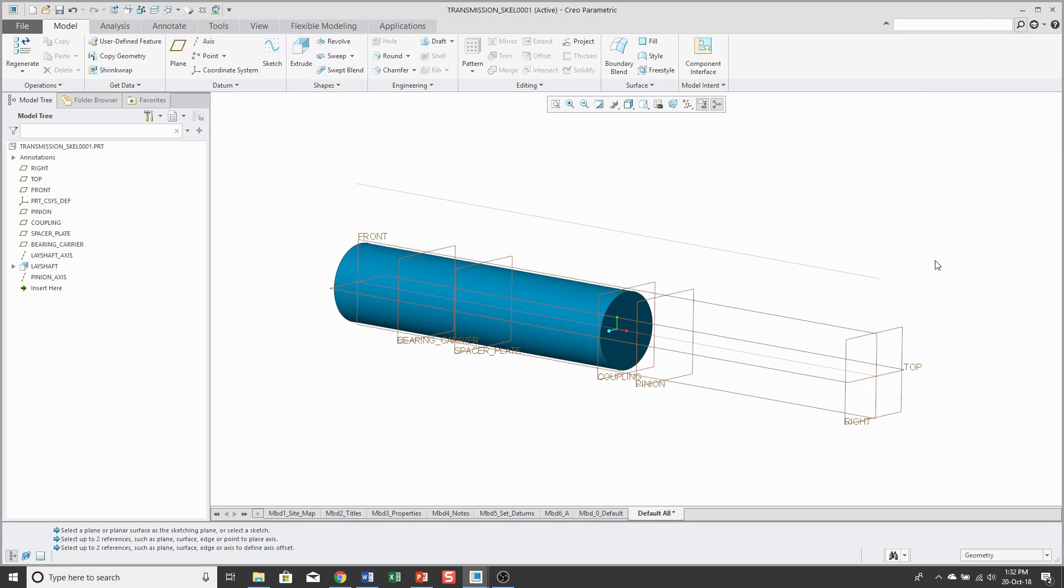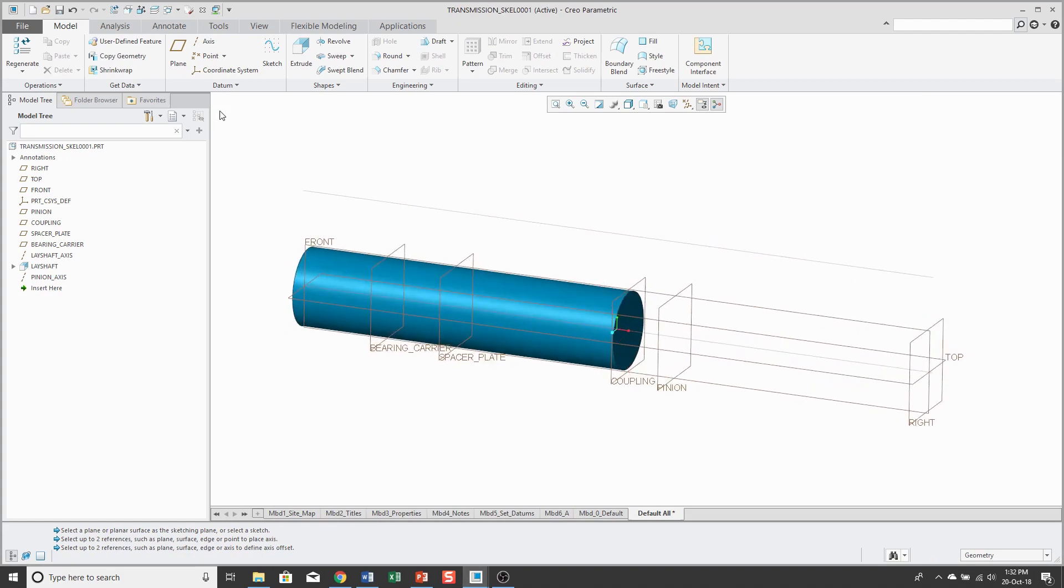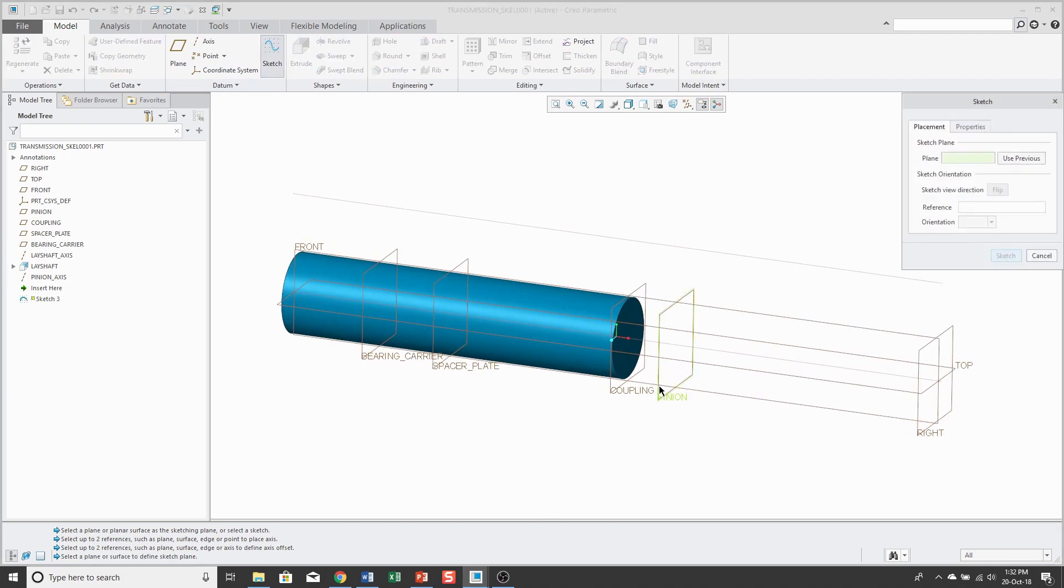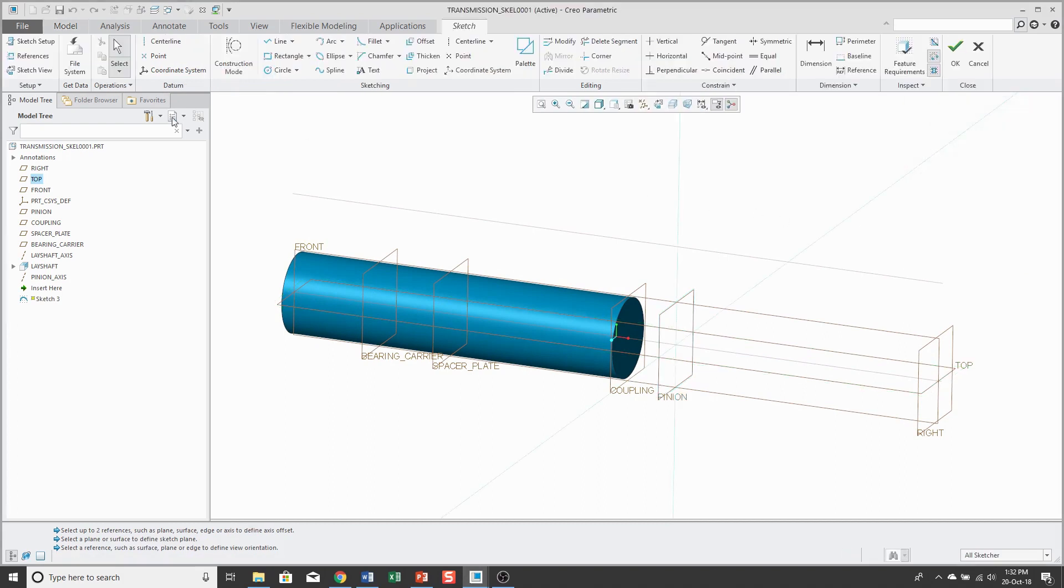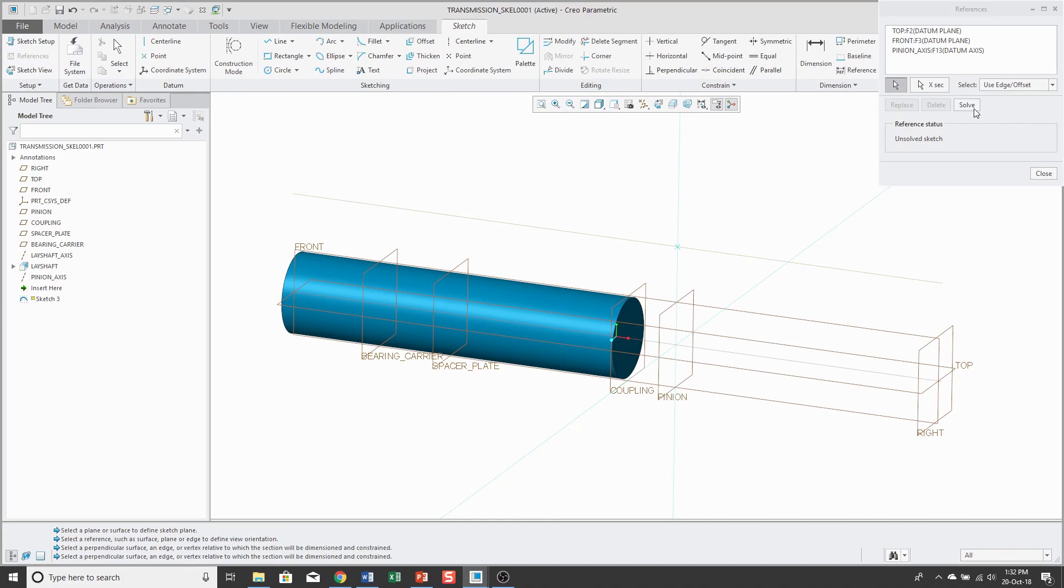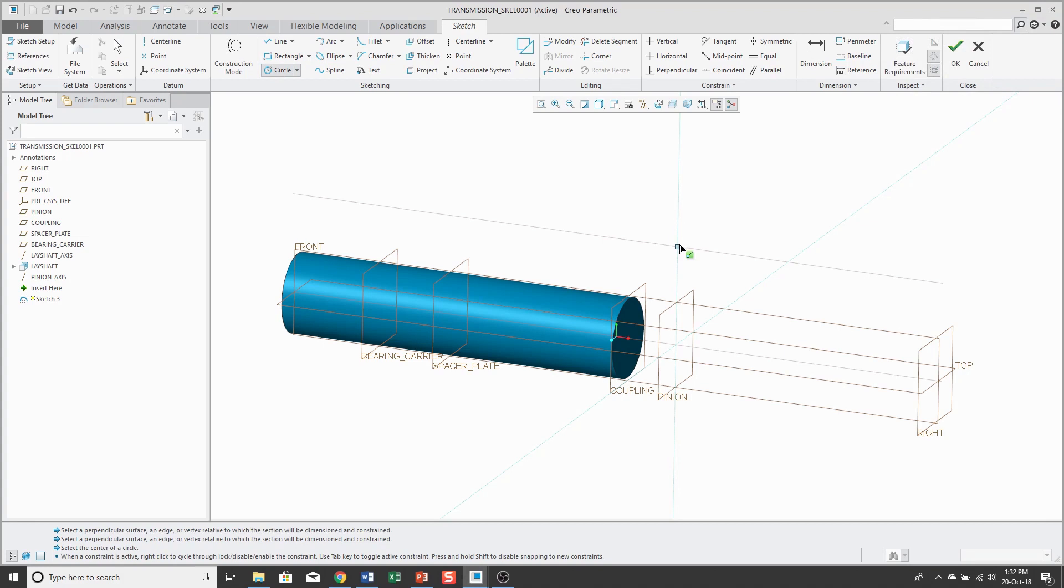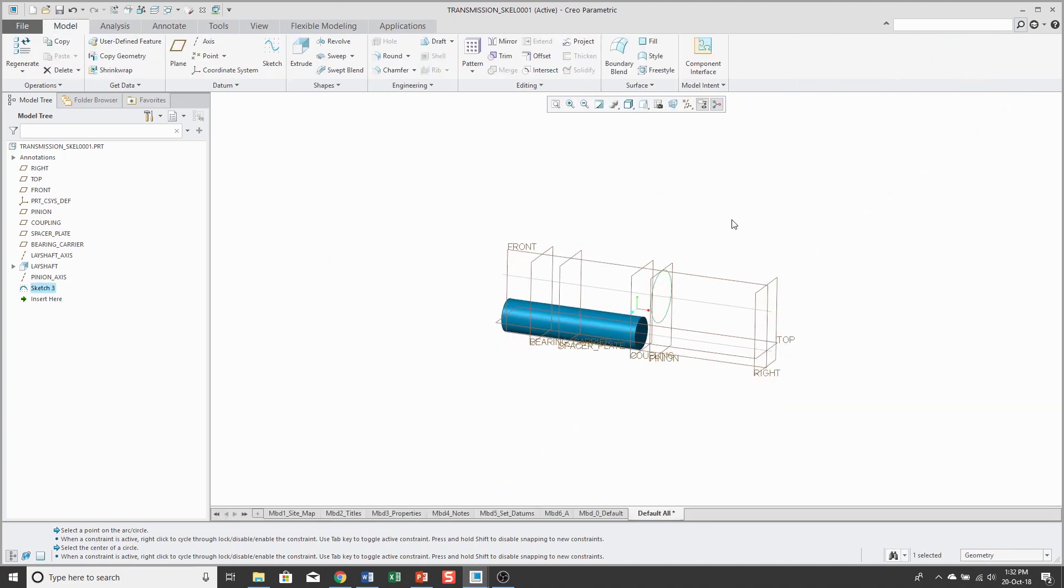Okay, the next shaft, since it's the pinion, I'm going to sketch on the pinion plane. And for my references, I'm going to add in the axis. And then sketch my circle. Change the value. Hit the check mark to complete the sketch.